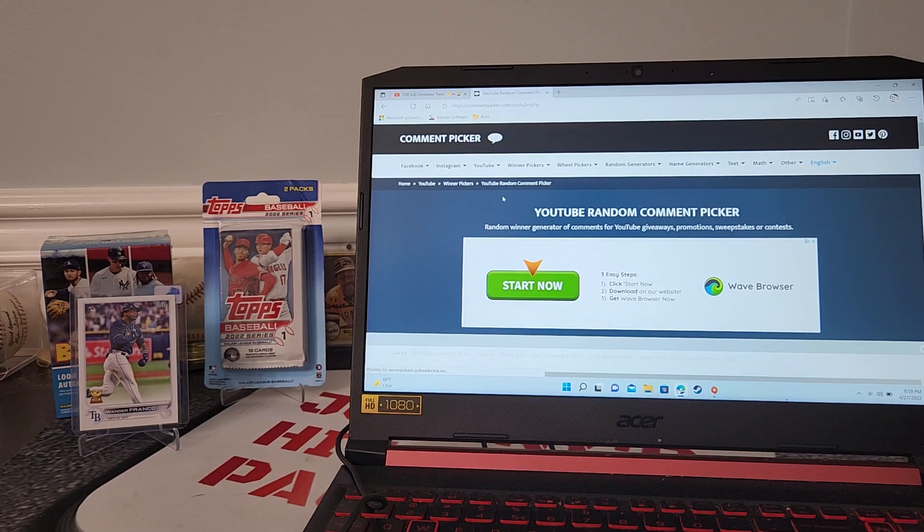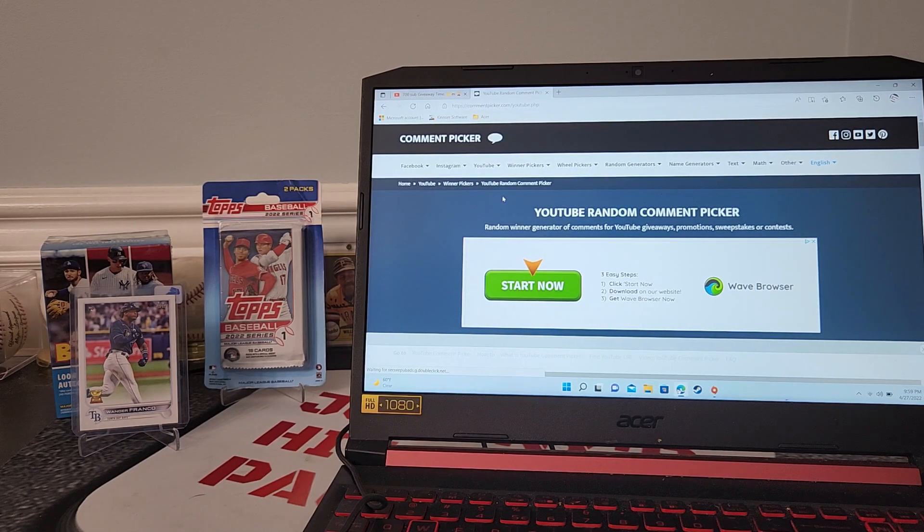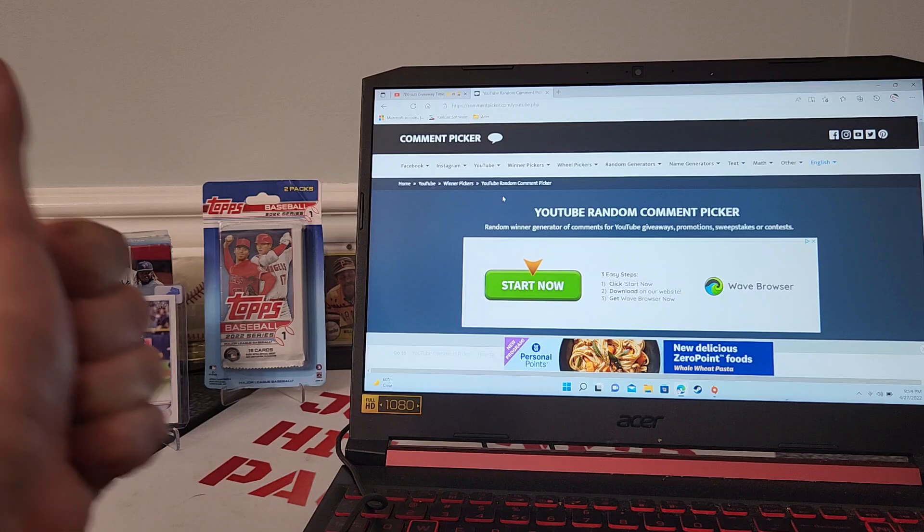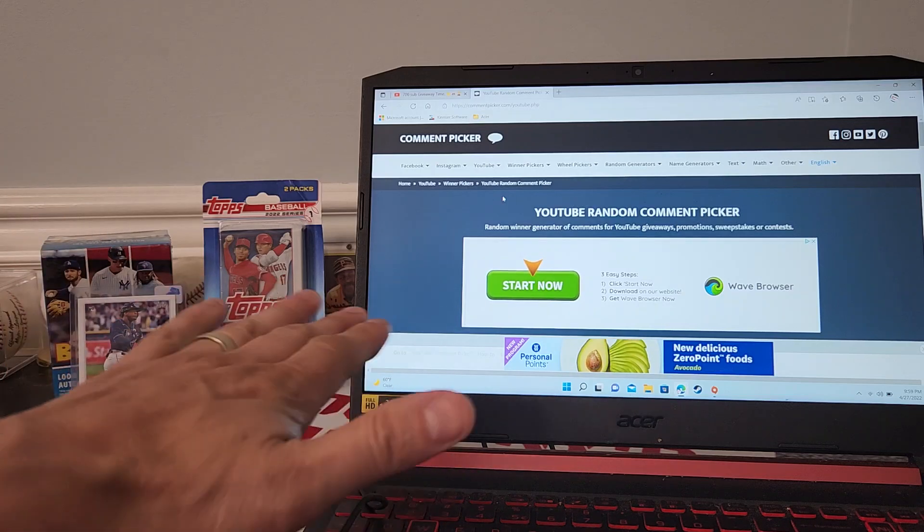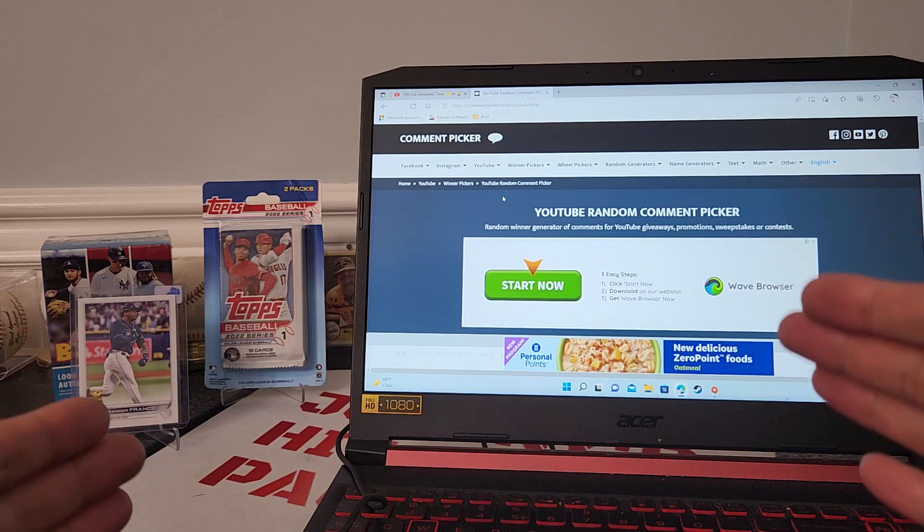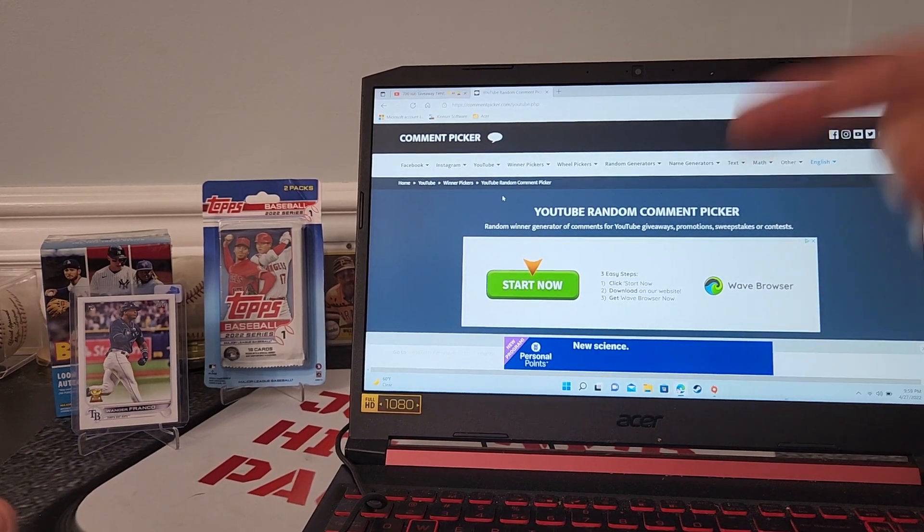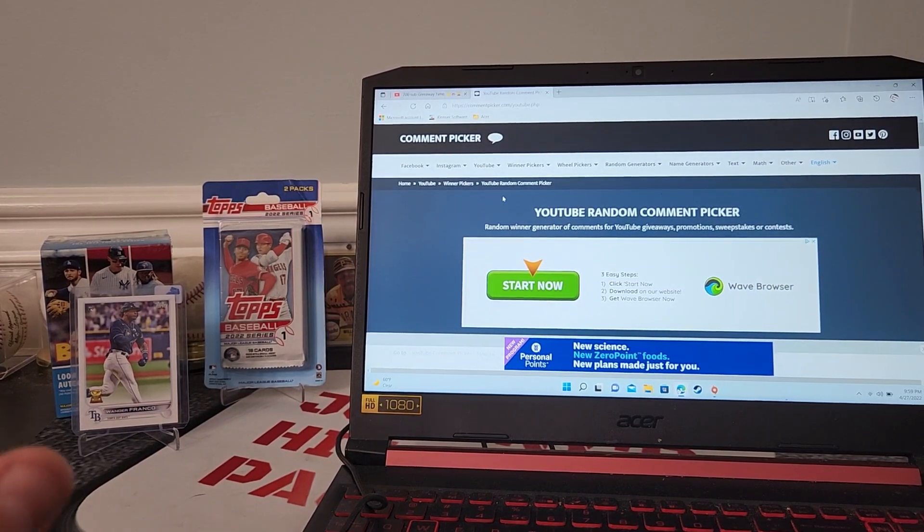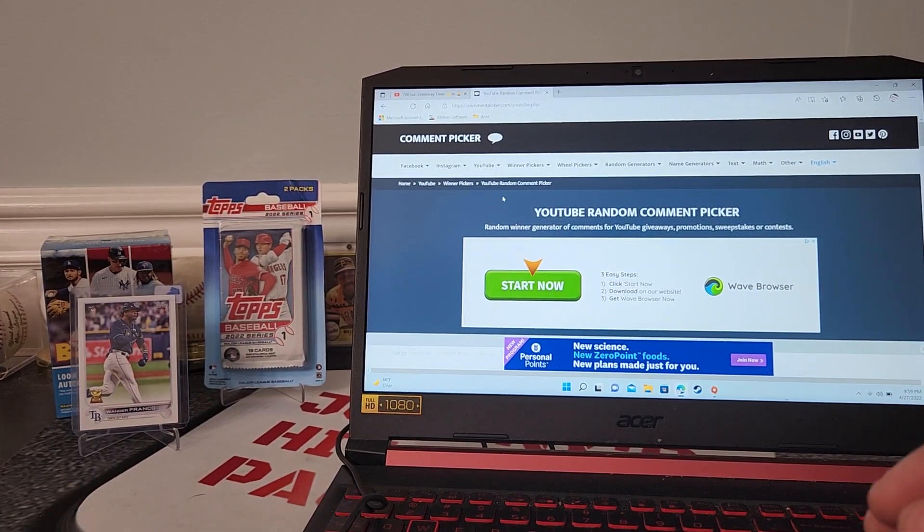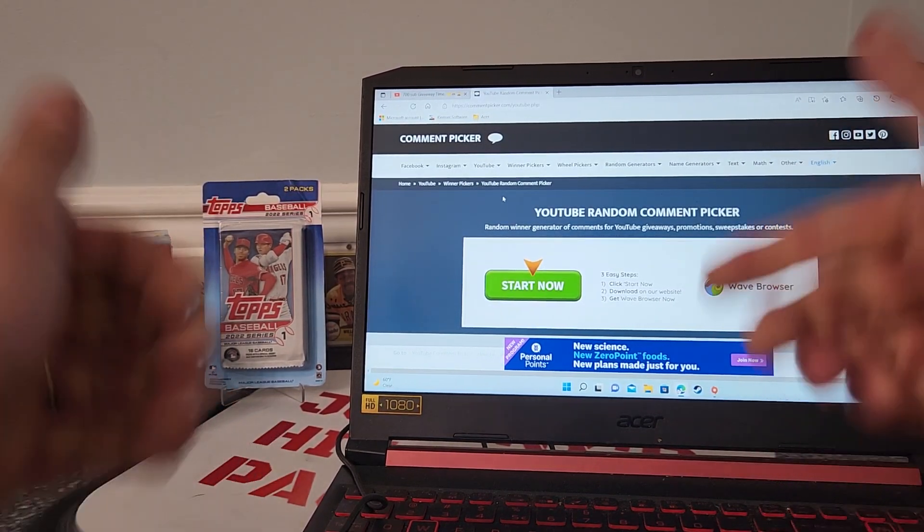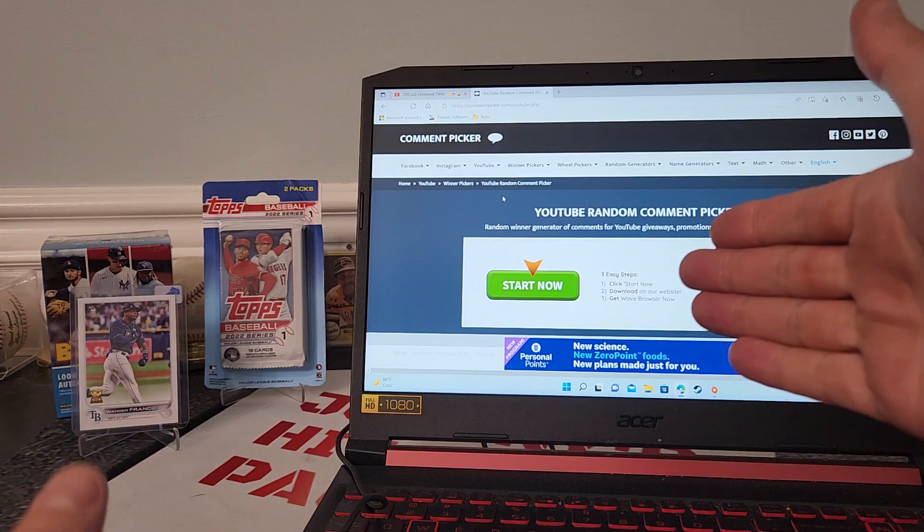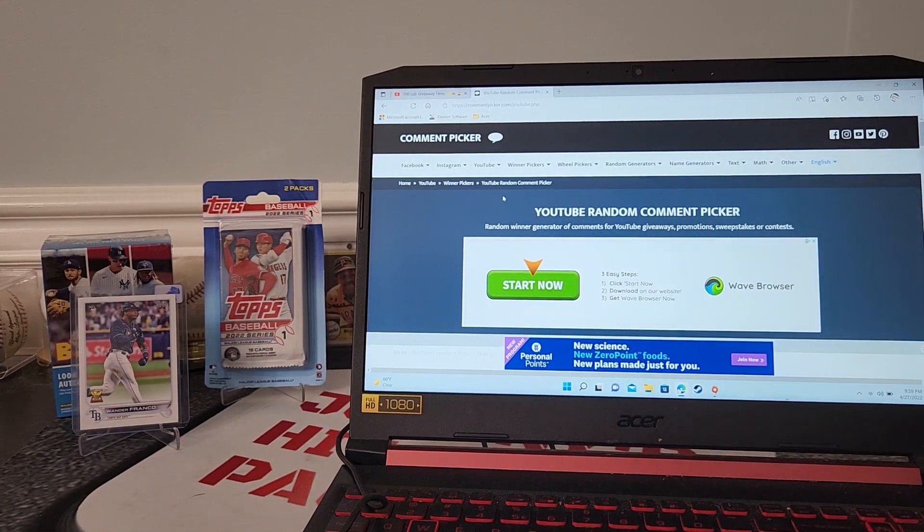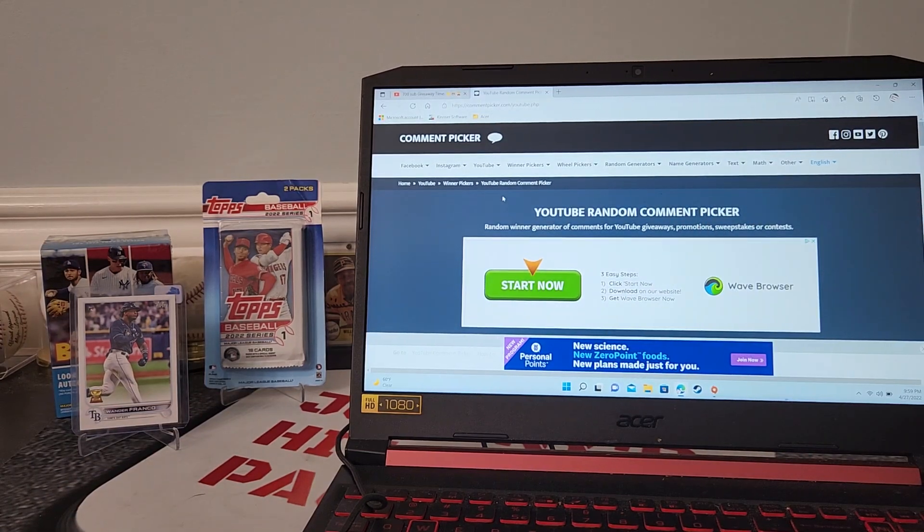What is up everybody, welcome back! We did it, 700 subscribers - we're at about 706 subscribers guys, I appreciate it. It's time to do the 700 subscriber giveaway announcement. We're going to pick three winners right now.